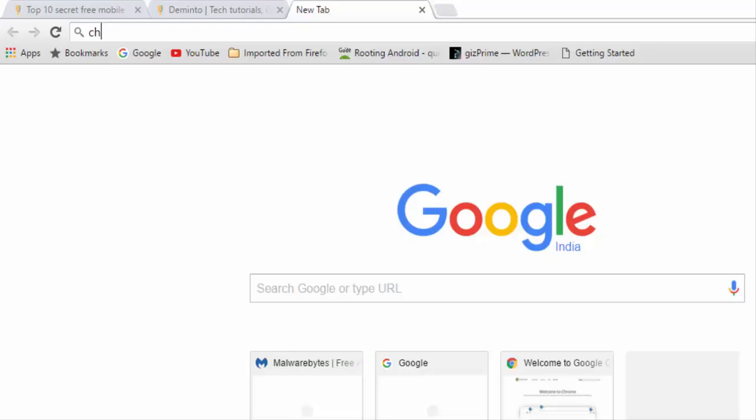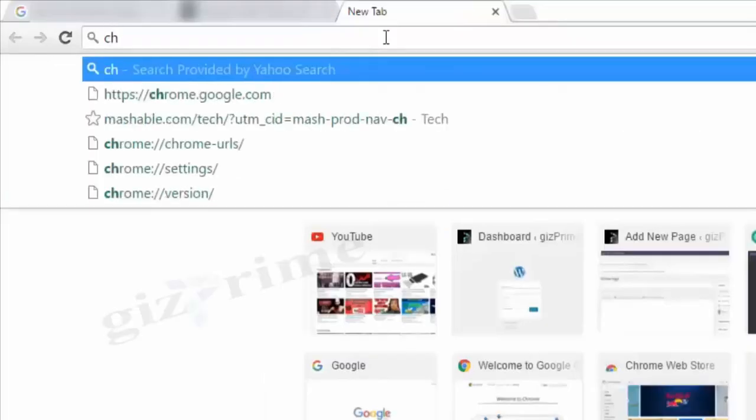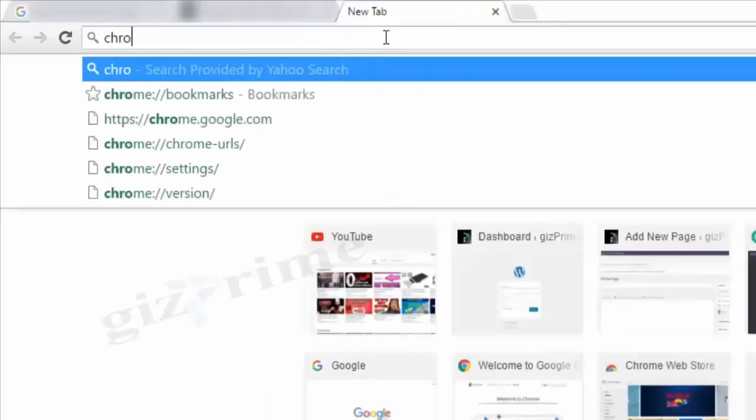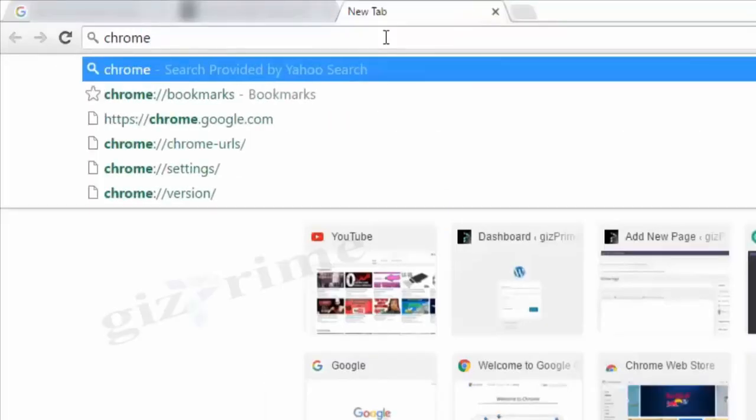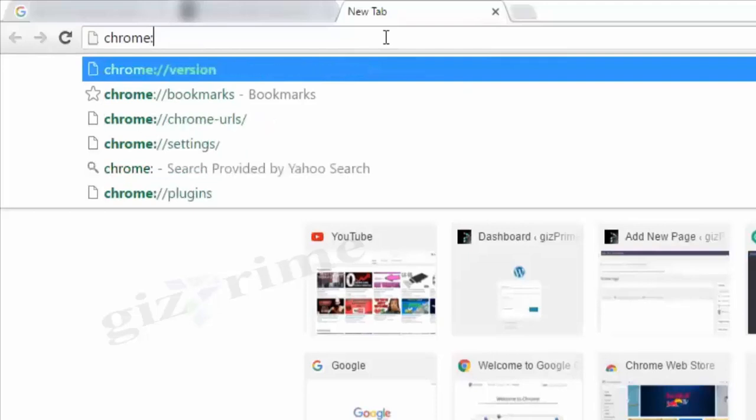First, disable plugins. By default, when you install Google Chrome, many unnecessary plugins are installed. Just click on address bar and type Chrome forward slash plugins.